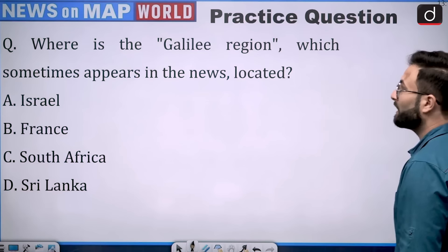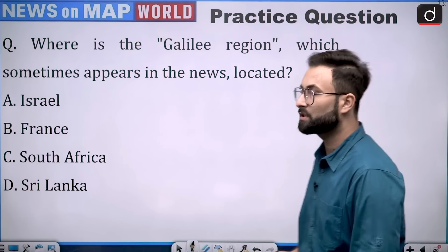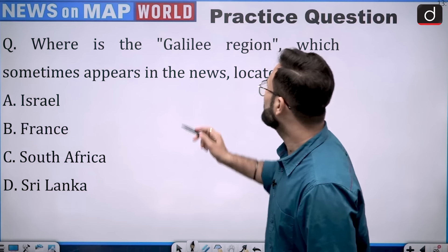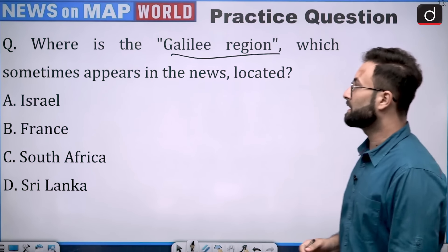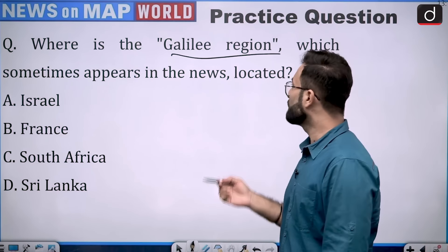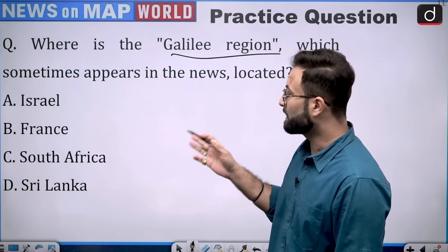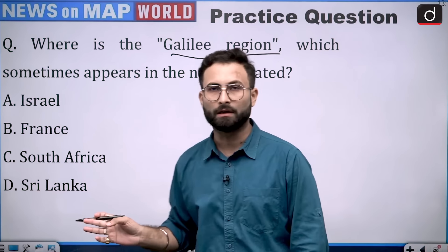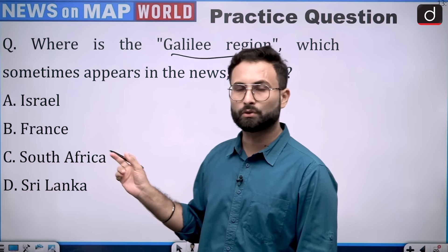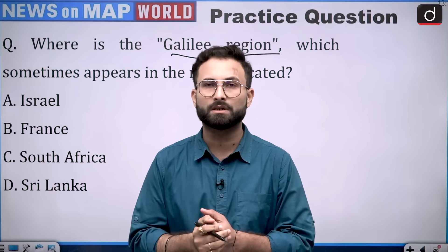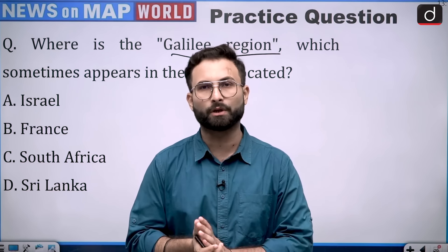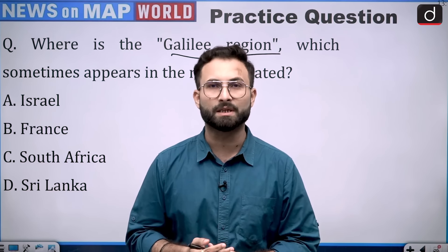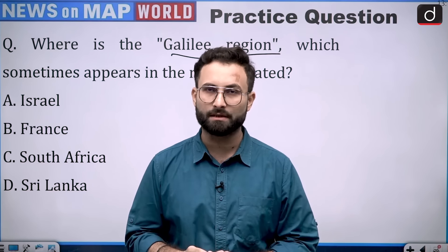Now moving to the last part — the practice question for you: where is the Galilee region, which sometimes appears in the news, located? Options are Israel, France, South Africa, or Sri Lanka. You can go through this question and answer in the comment box. With that I would like to take your leave. If you have not subscribed the channel, please subscribe it. Have a nice day. Thank you.